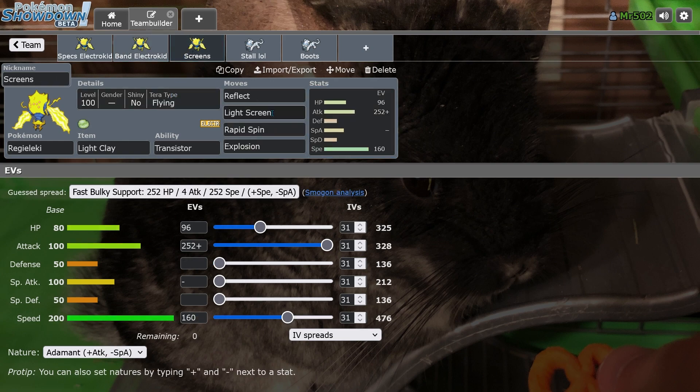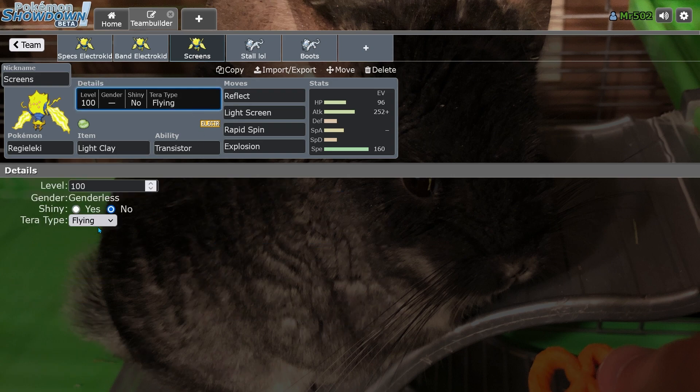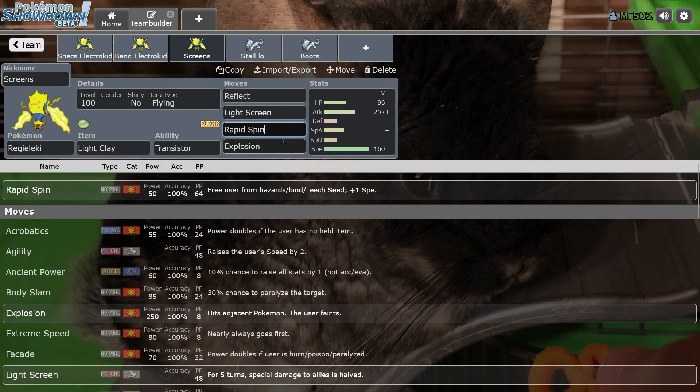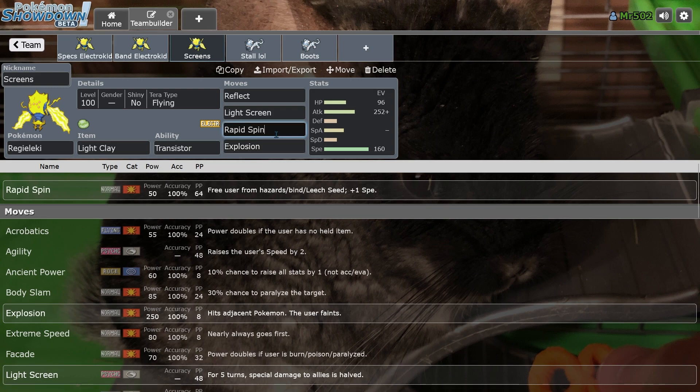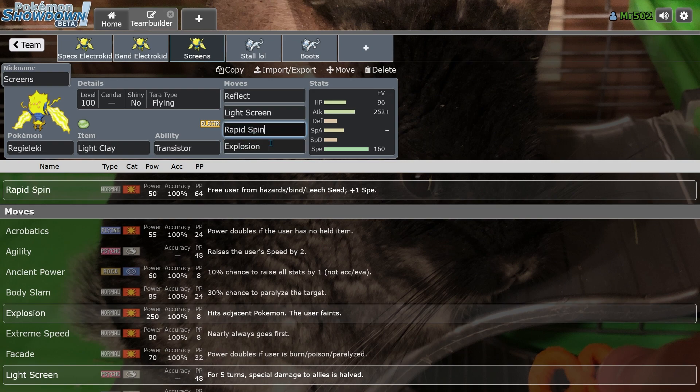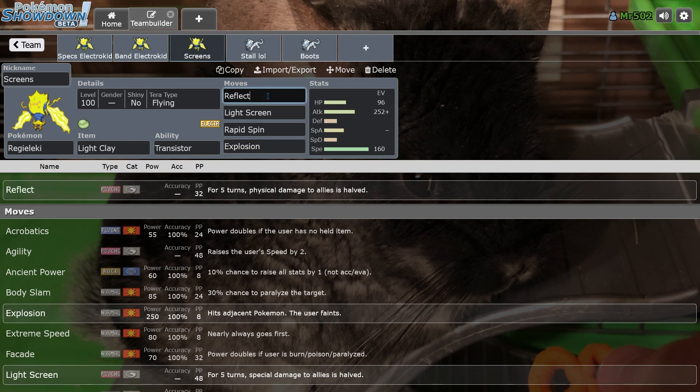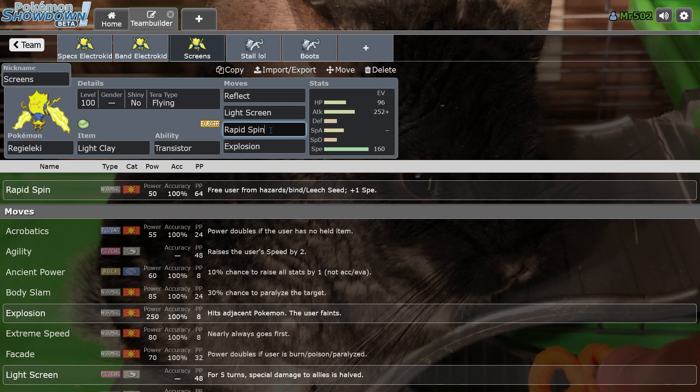And then we have a Screens Regielekie. I put Terra Flying on it just for if you're in a real pinch, but you could also run Terra Normal to power up your Explosion and Rapid Spin damage. I'm not going to lie, I copied this set from Sword and Shield. I'm not sure how much it's going to be used this gen. Grimmsnarl is pretty much better than Screens Regielekie in every way because it now has a pivot option. That's my personal opinion. So yeah, we'll see if this set gets much usage.